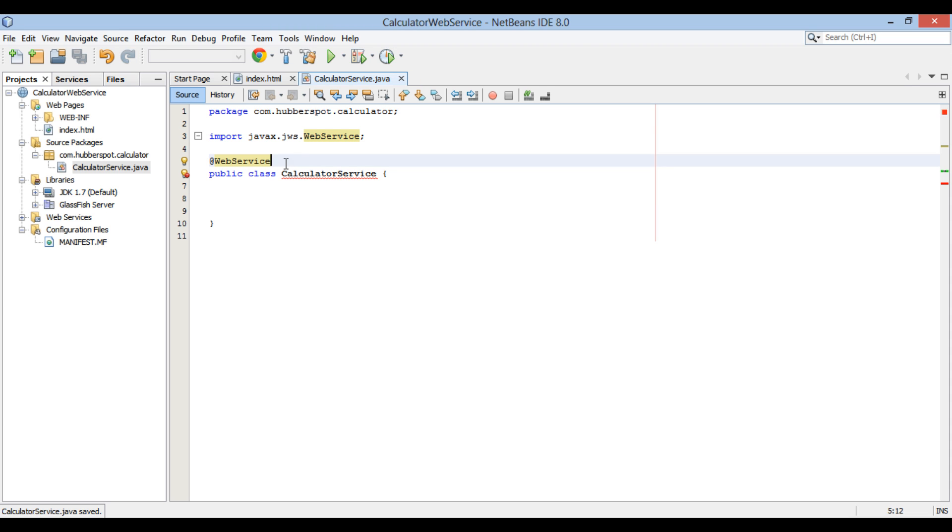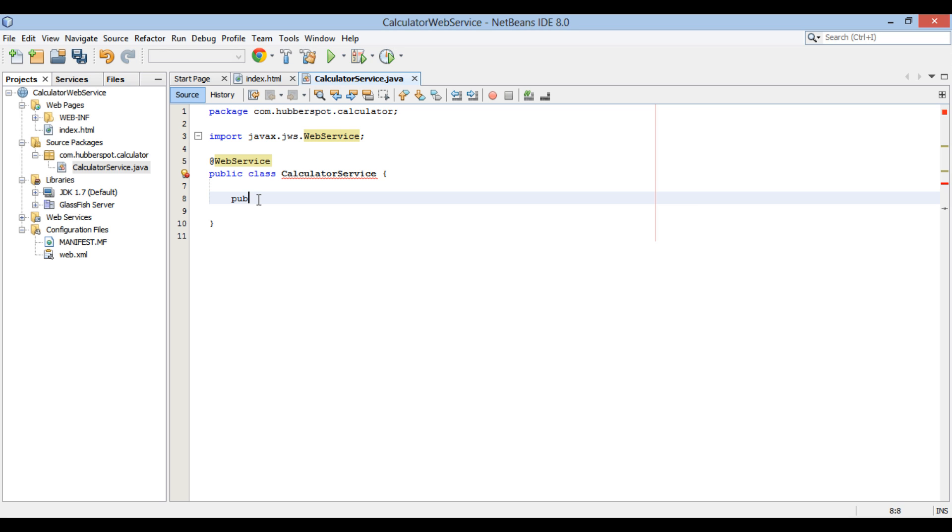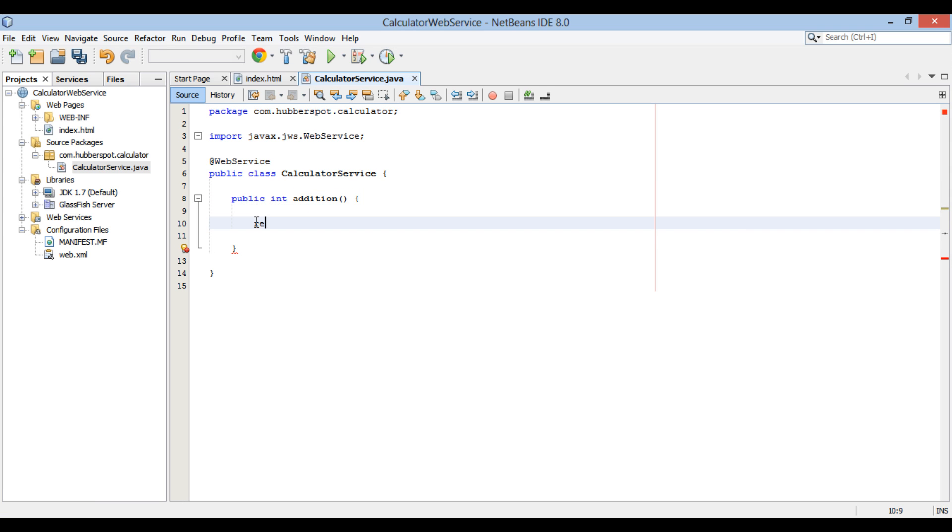the class needs to be provided with operations. This web service will expose operations such as addition, subtraction, multiplication and division. Let's create a method by name addition and make it return 0 for now.